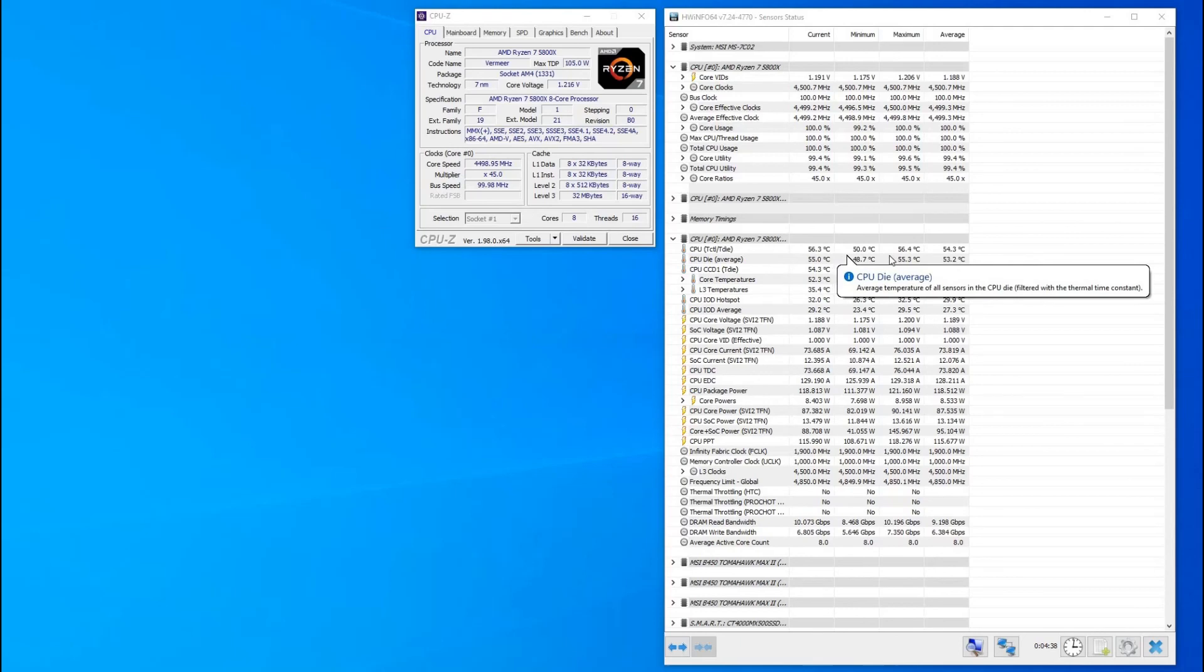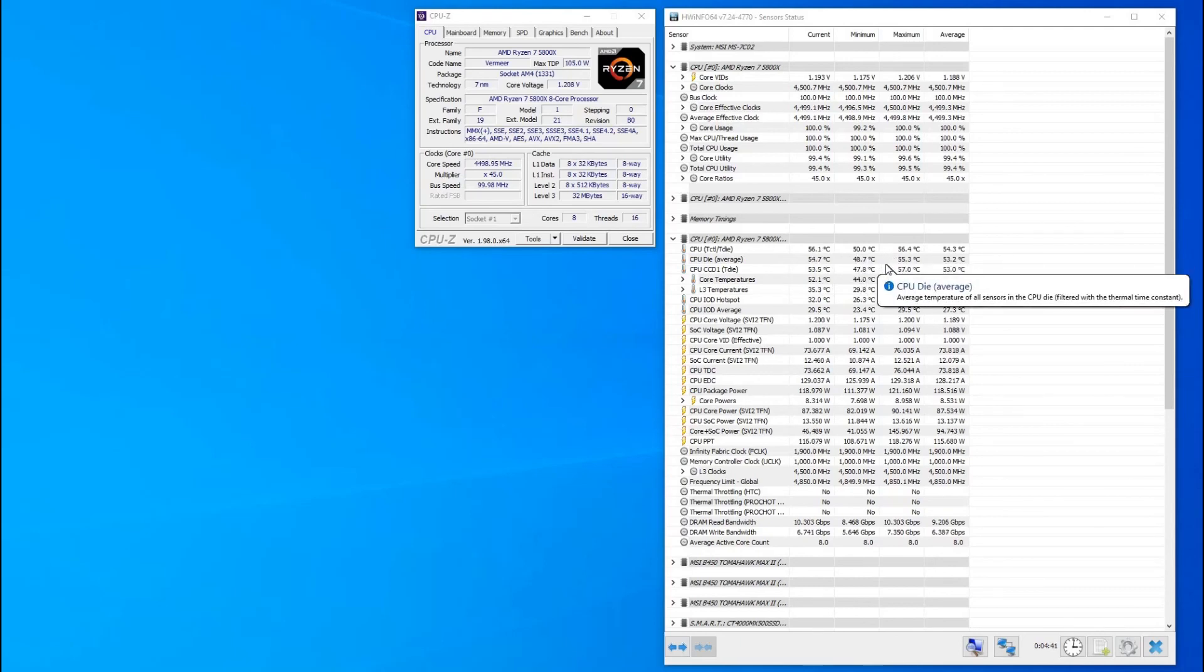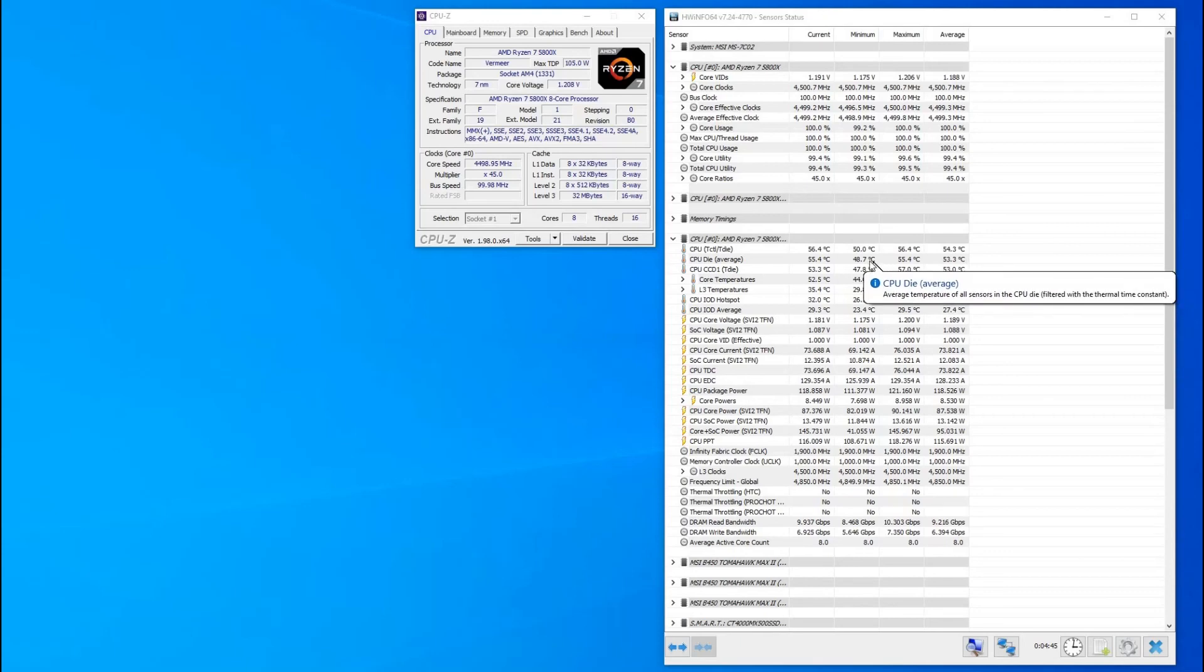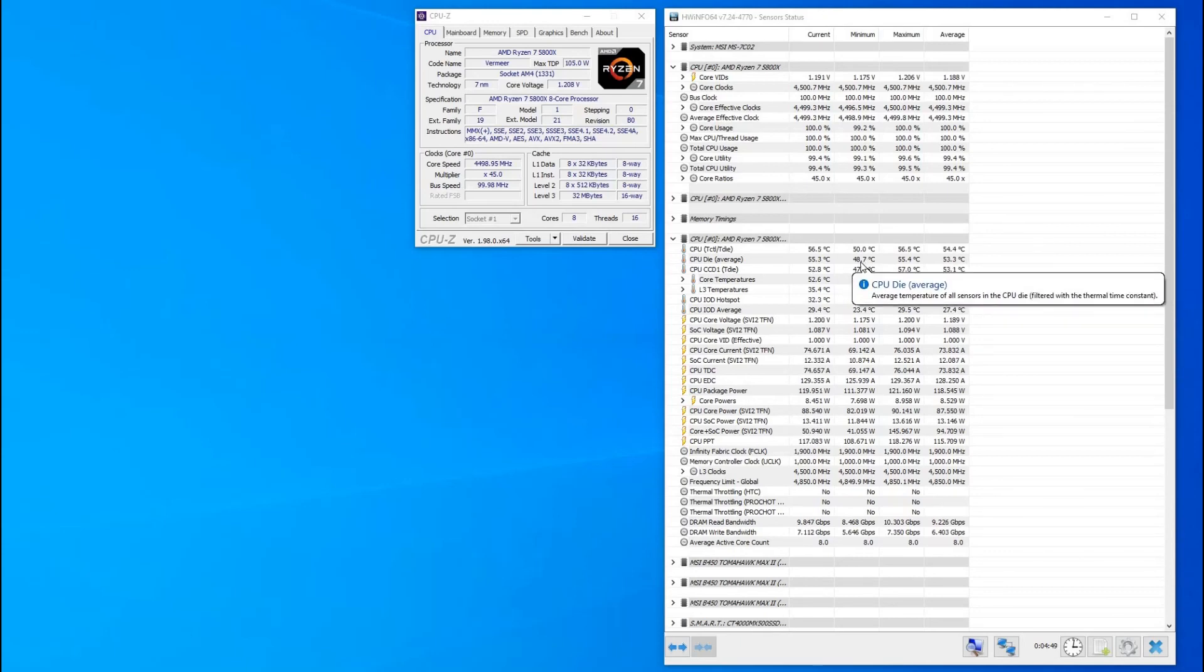My CPU is cooled by a custom water-cooled loop in my computer. CPU block is EK Supremacy, and thermal paste I use Thermal Grizzly Cryonaut. All thermal paste are pretty good to be honest, things like Arctic Silver. They're all okay.